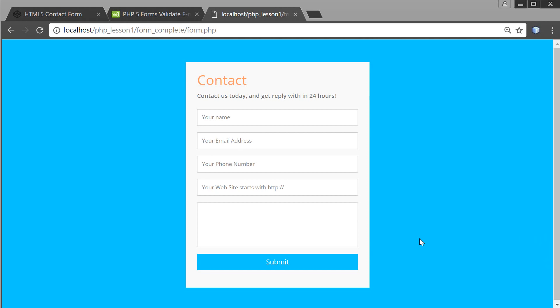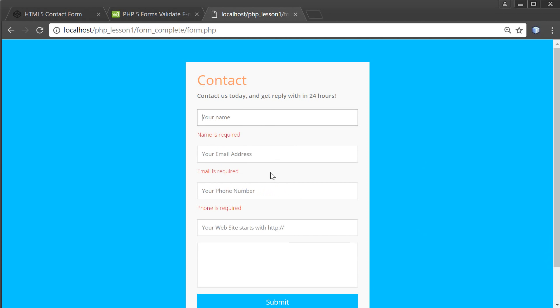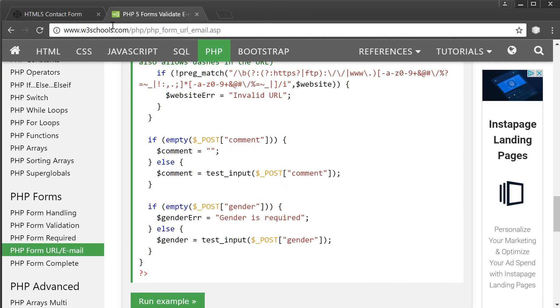Hey guys, what's going on? It's Clever Techie. In this video we're going to create a contact HTML form just like this one with complete PHP validation rules and email submit in just about two minutes. Let's go ahead and get started right away.